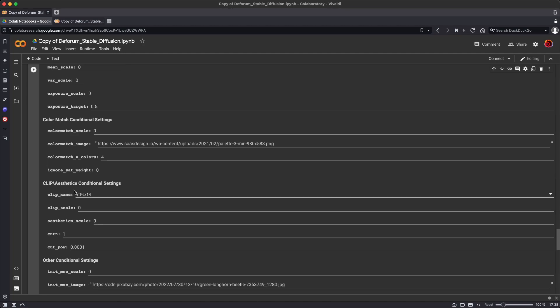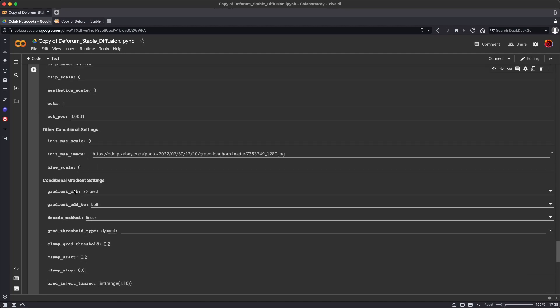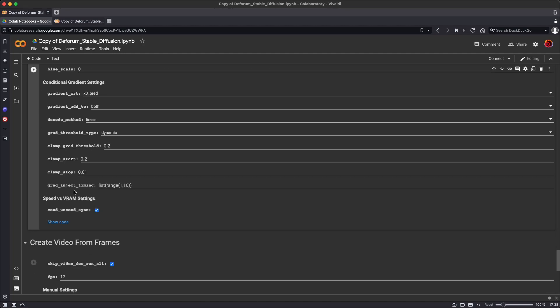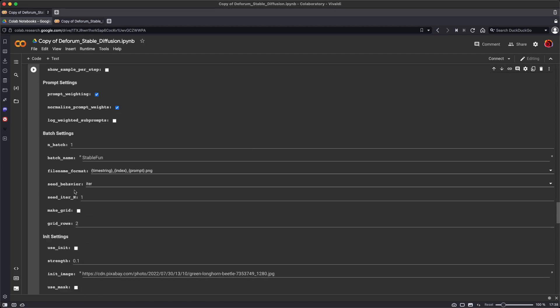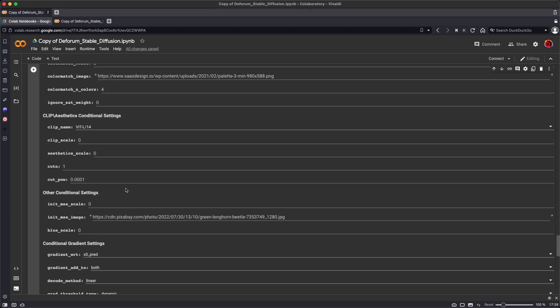There's many, many more settings here, none of which we need to deal with right at the moment. And we are going to leave this just for the moment. We'll leave this as stable fun. We'll change that later so that new folders will be created for the images that we're generating.